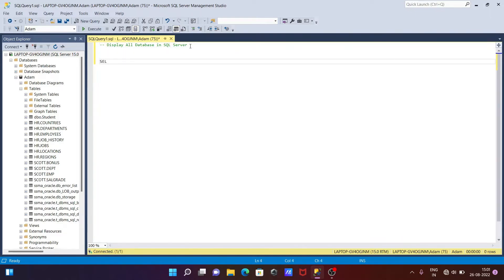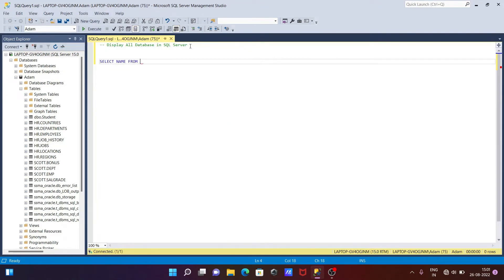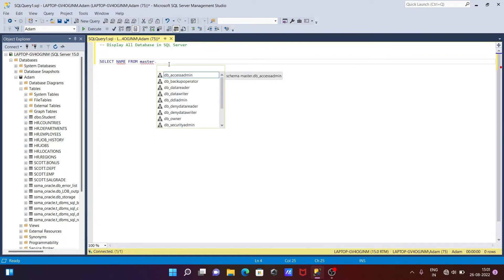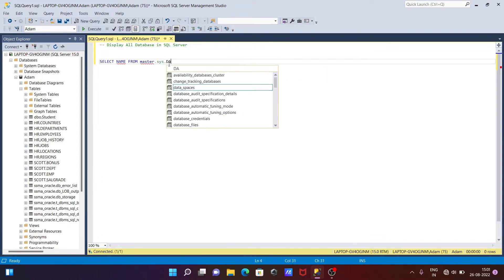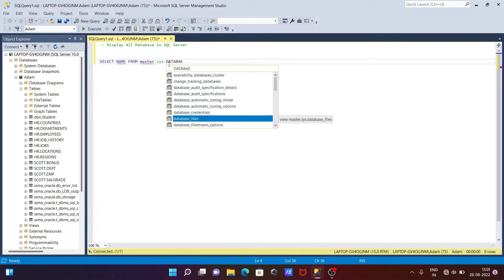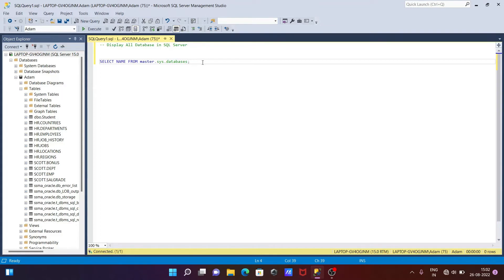So first we are going to write a SELECT statement: SELECT name FROM. We need to use master here. Master, and if you press dot you can get so many things, but you need to use sys. After that dot, and here you need to use databases. So this is the first query.